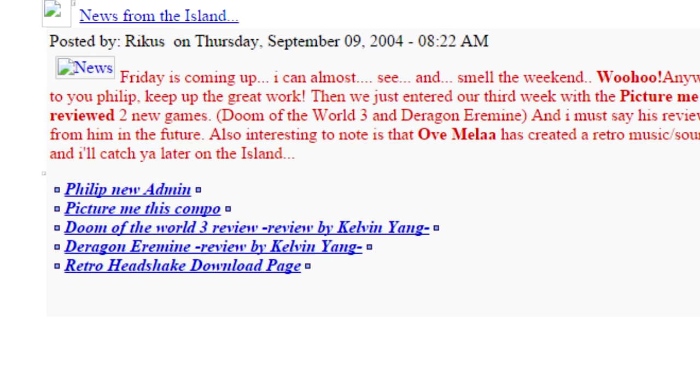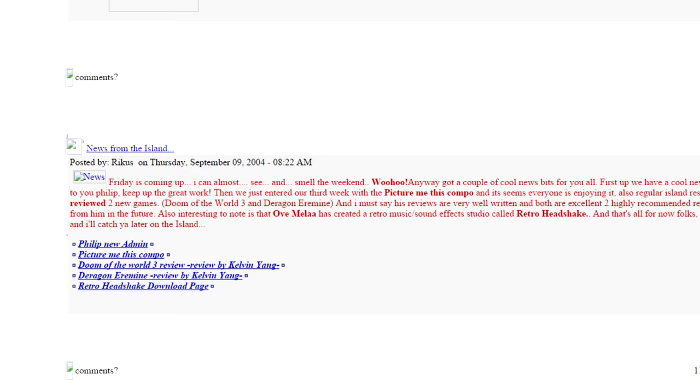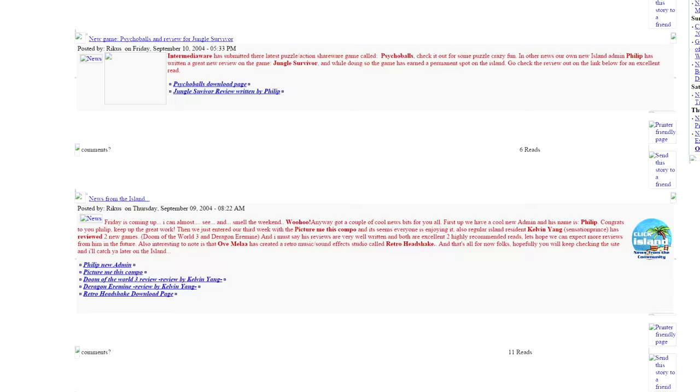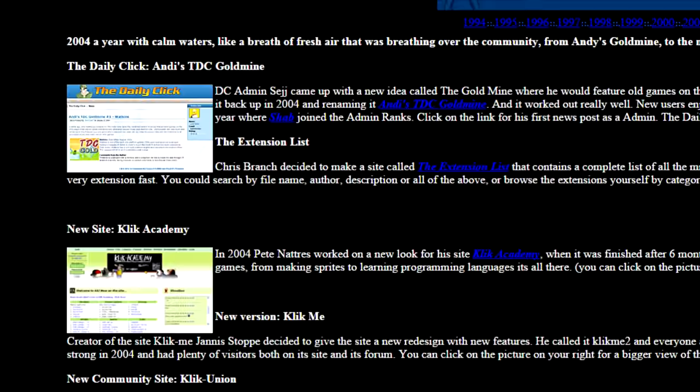Rikus eventually made me admin on it and I spent many hours as a 13-year-old deleting spam posts from Nerdboy and chatting to a really nice friendly guy called SensationPrince. The site got taken down and I had no choice but to move to the terrifying and massive Daily Click.